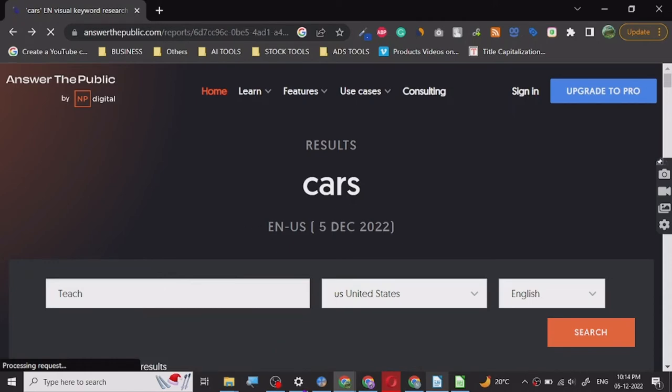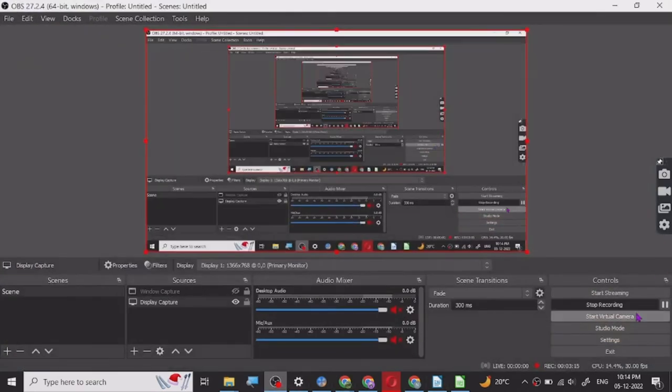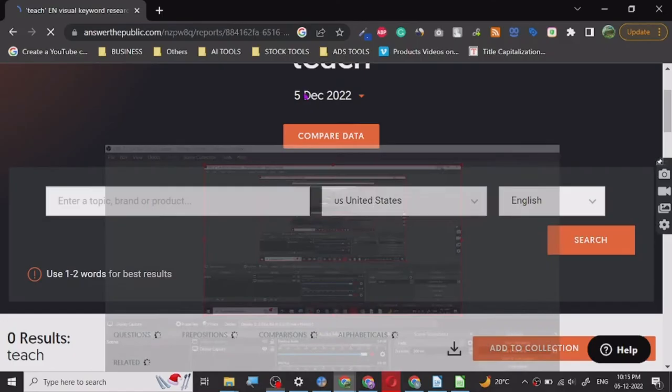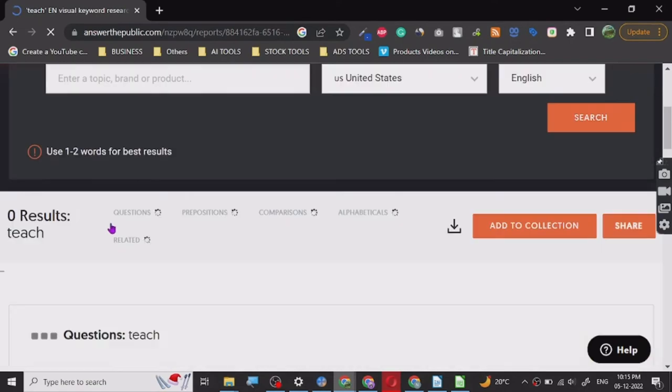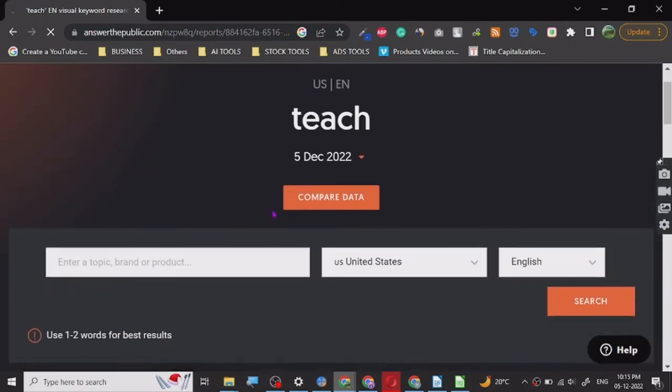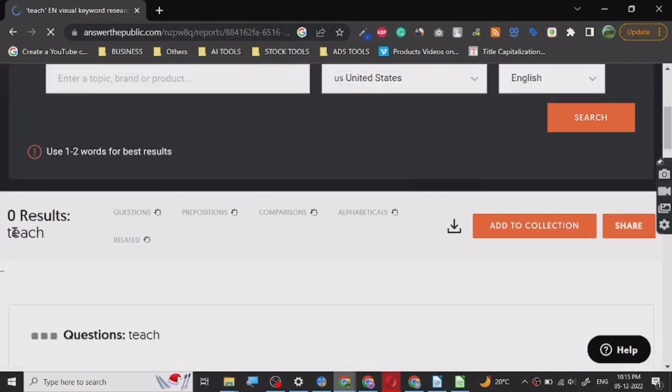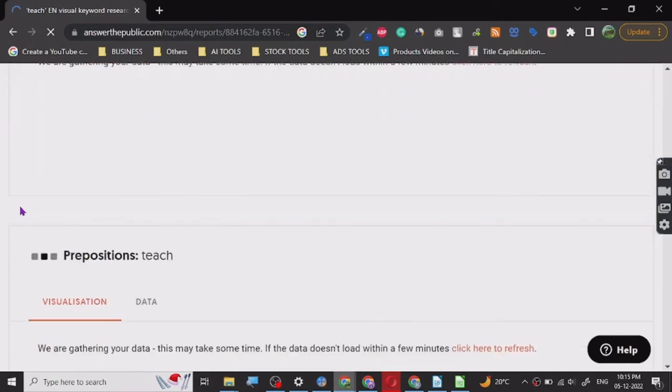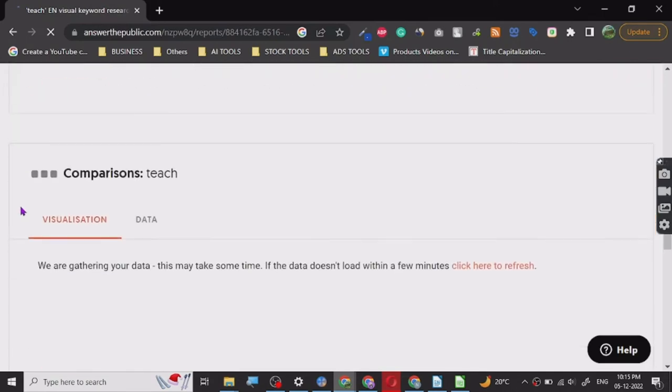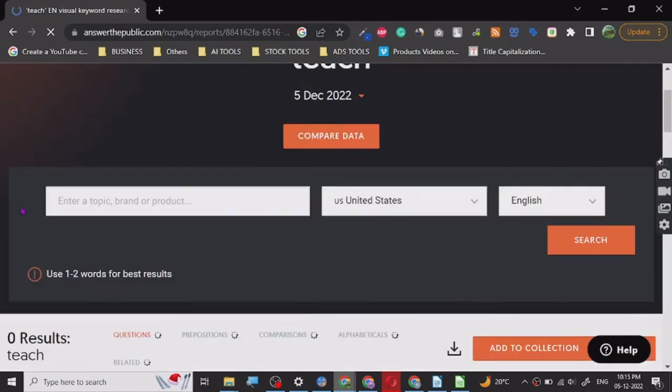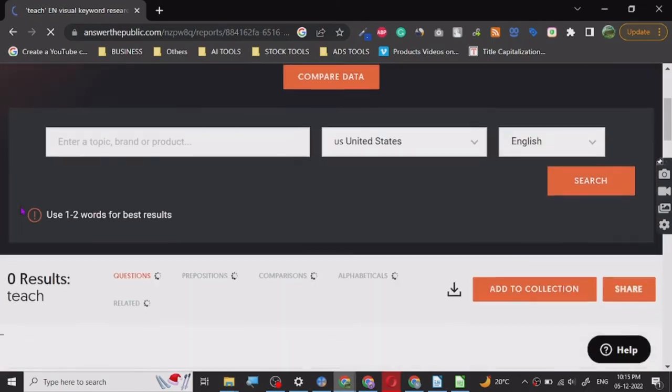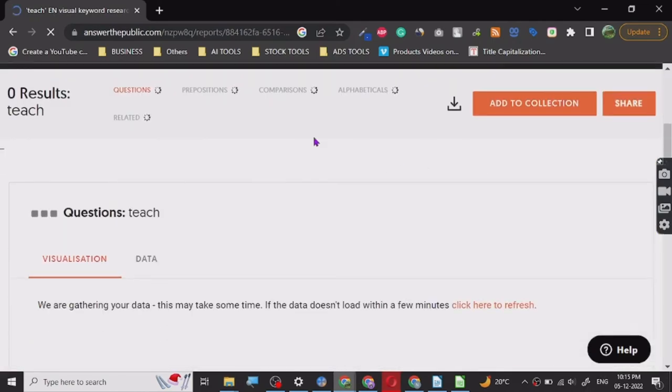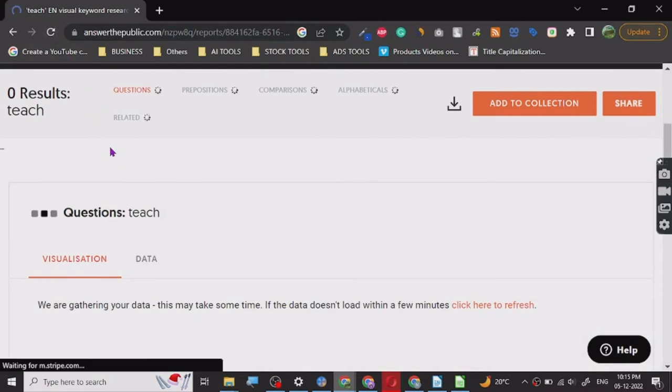I have restarted the recording and I have logged in. I've searched for the keyword, now it is fetching the data. We have to wait for a couple of seconds. To log in, all you need is an email ID. Let's just see, most of the time it gets the data pretty quickly. What is going on? Let's just reload the page. Yeah, here you go.